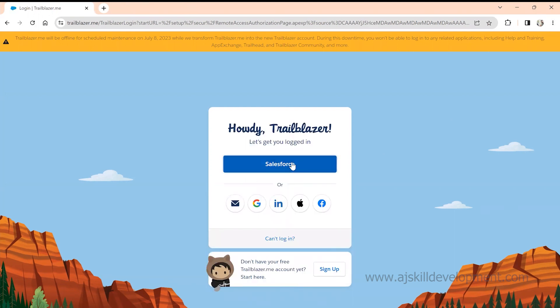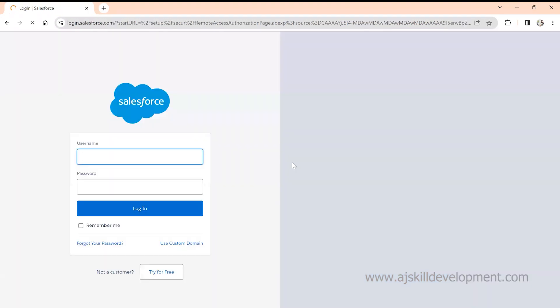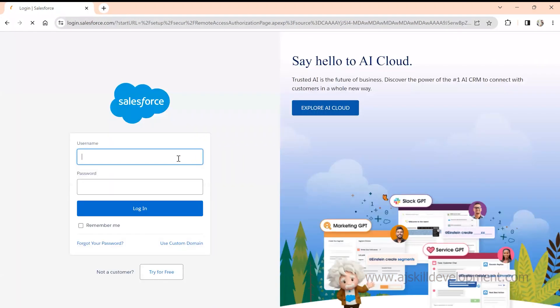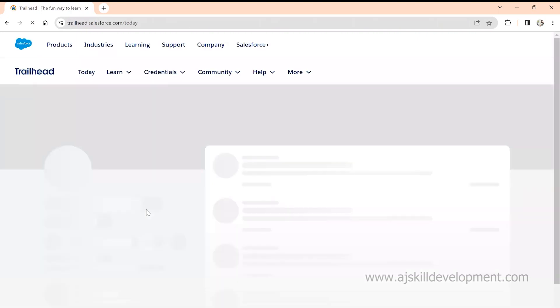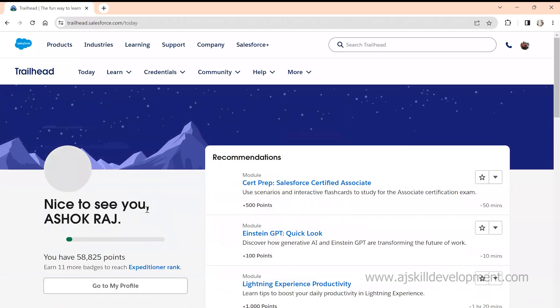Click on 'Login with Salesforce' and check for more login options. It will ask for your username and password — these are the credentials you receive once you register at developer.salesforce.com. Enter your ID and password and log in. Now we're in Trailblazer.